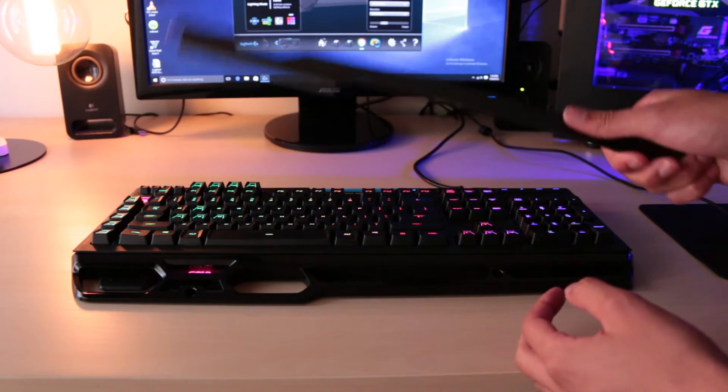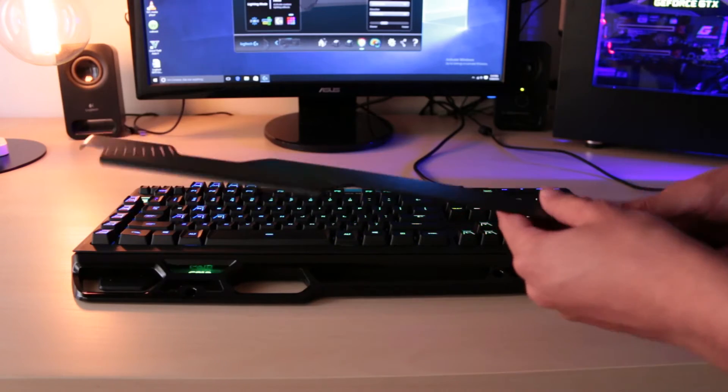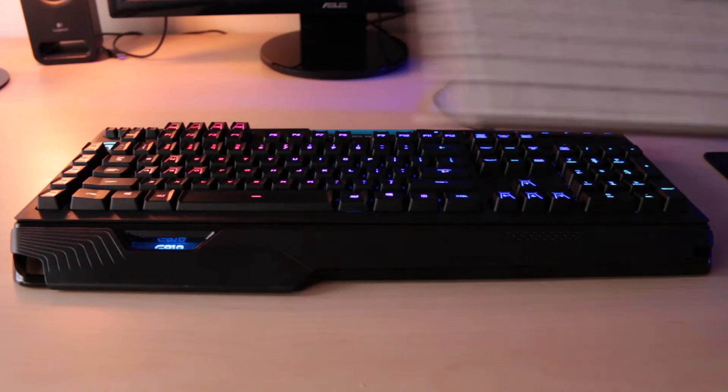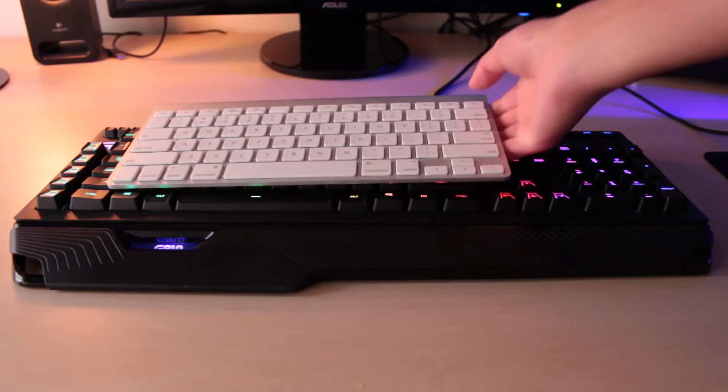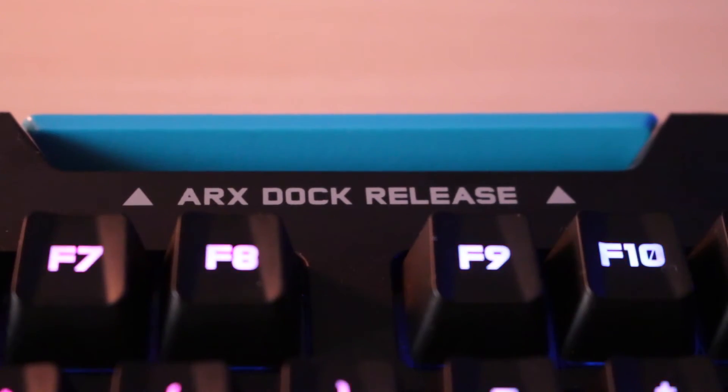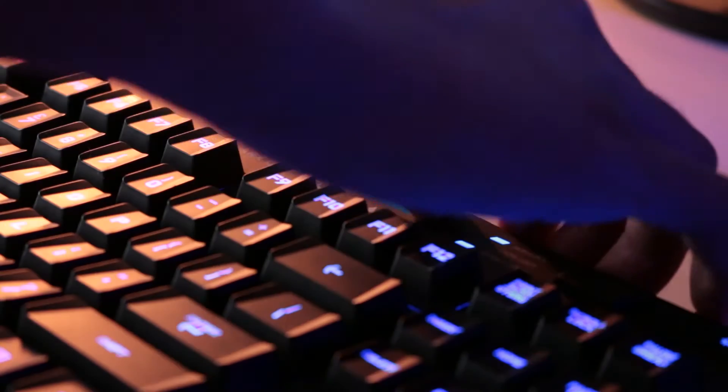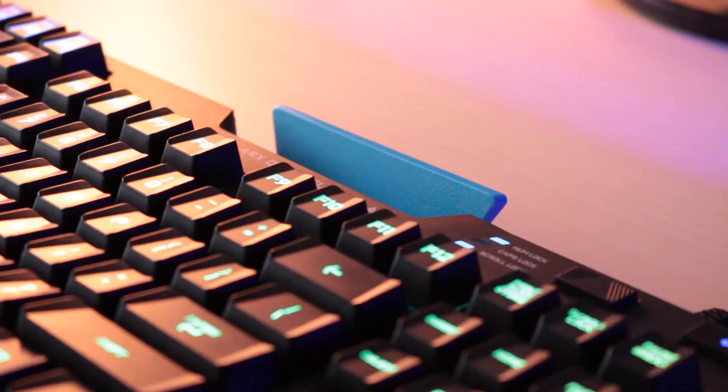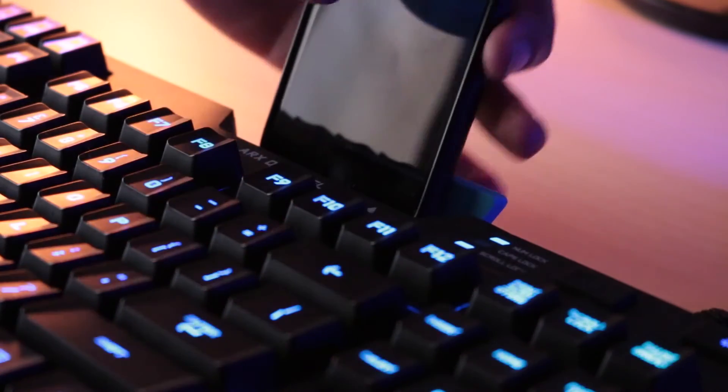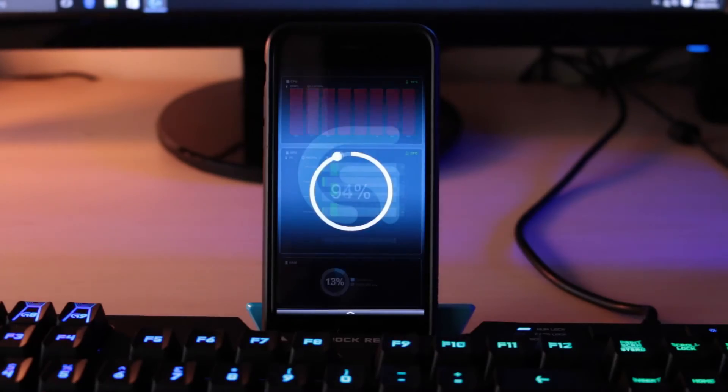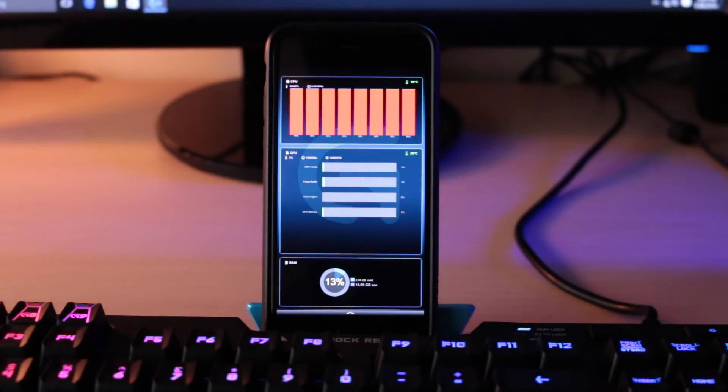The keyboard is also pretty big. I compared it to my Apple wireless keyboard and it looks massive. There's also a dock at the top which lets you place your phone or tablet, ideally to use the Logitech Arx Control software app which allows you to change some of the settings.